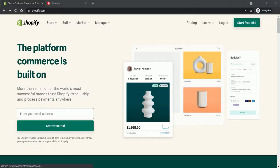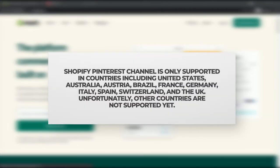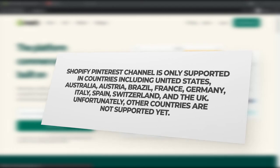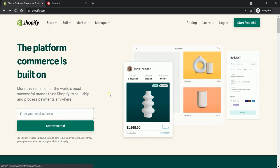Before we start, please be advised that Shopify Pinterest channel is only supported in countries including United States, Australia, Brazil, France, Germany, Italy, Spain, Switzerland and the UK. Unfortunately, other countries are not supported yet. You also need to have a Pinterest business account to take full advantage of this integration.